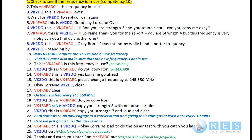Lorraine comes back to the original frequency and calls: 'VK2DQ, this is VK4FABC, do you copy Ron, over.' I reply: 'VK4FABC, this is VK2DQ, yes Lorraine, go ahead, over.' She instructs: 'VK2DQ, this is VK4FABC, please change frequency to 145.550 MHz, over.' I confirm: 'VK4FABC, okay Lorraine, VK2DQ, clear.' Lorraine responds: 'VK4FABC, clear.'